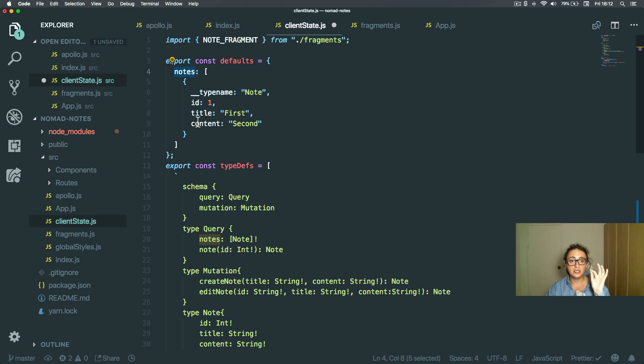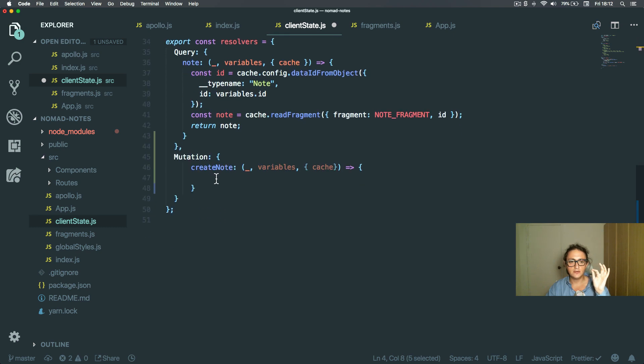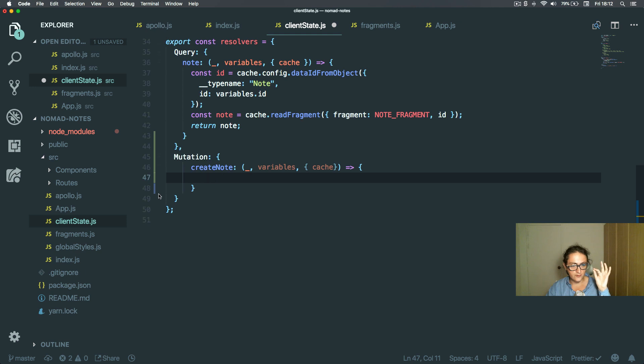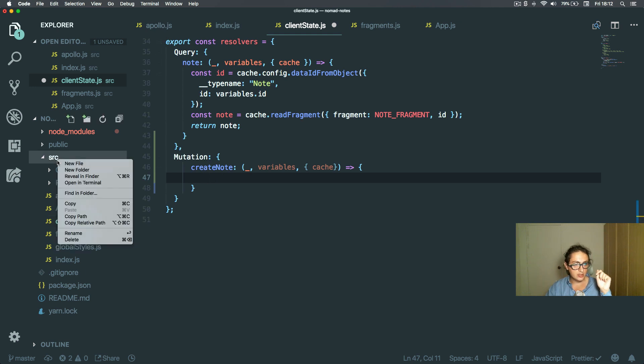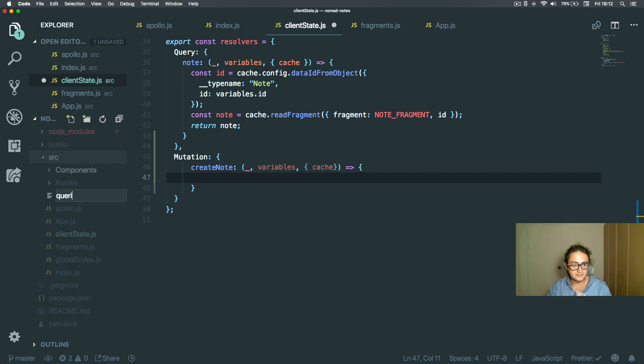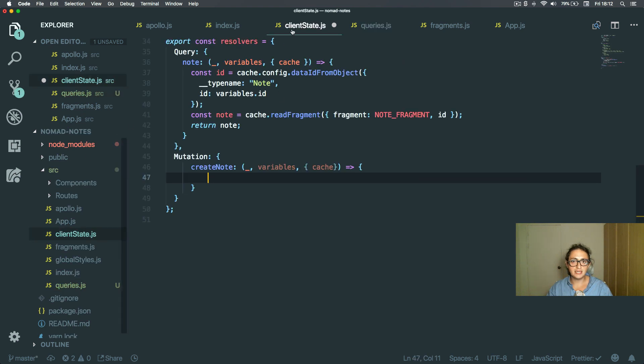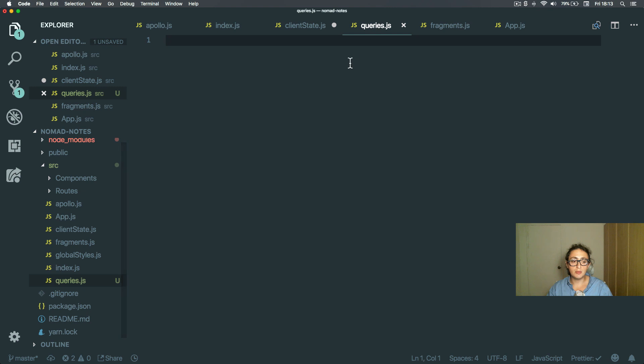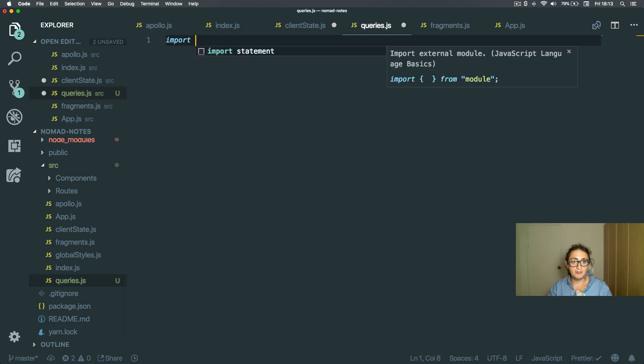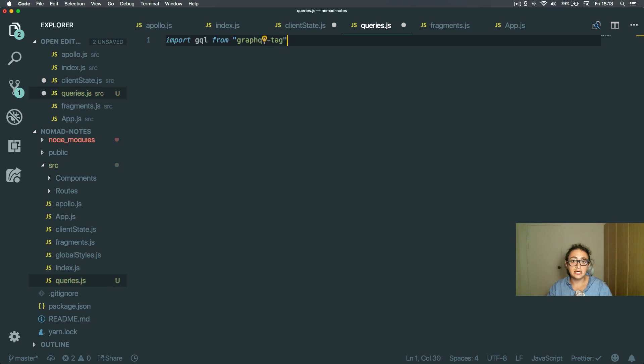First things first, get the notes from the cache. So I'm going to create a new file here and I'm going to call this file queries.js. The reason why I'm creating it here is because I need to use these queries on my client state, but also I will need to use them on my components because my components also need the GraphQL queries.